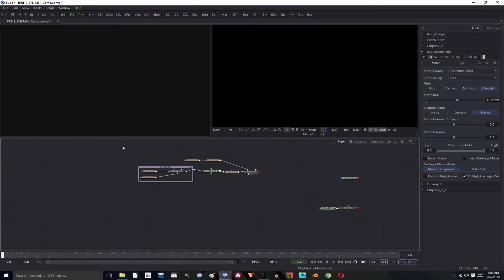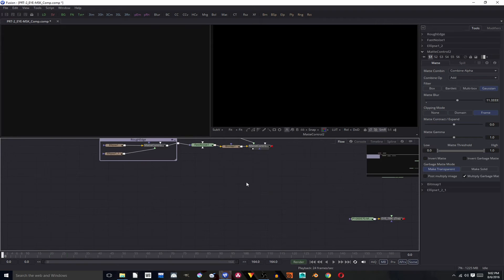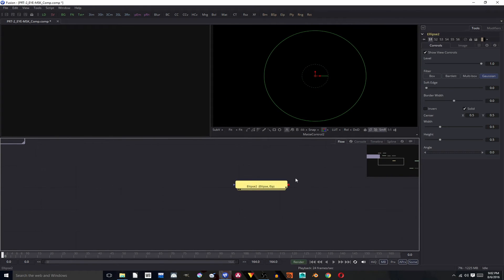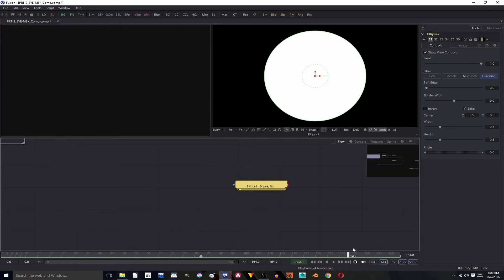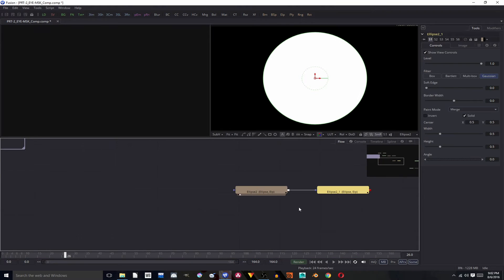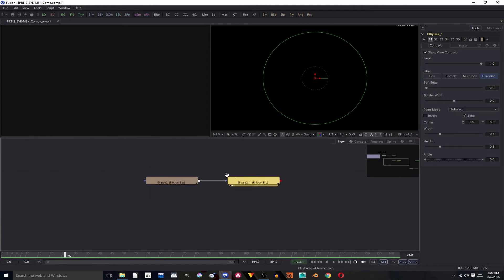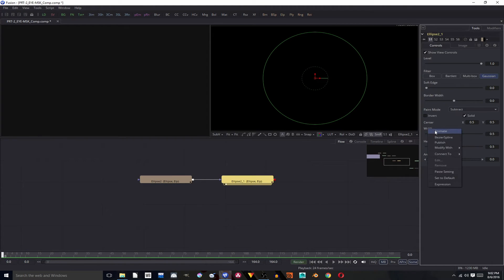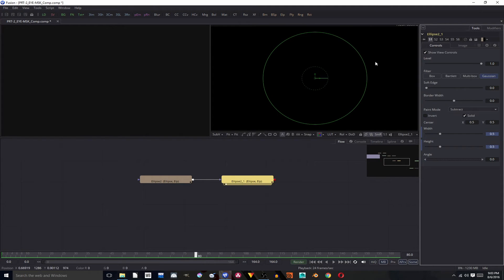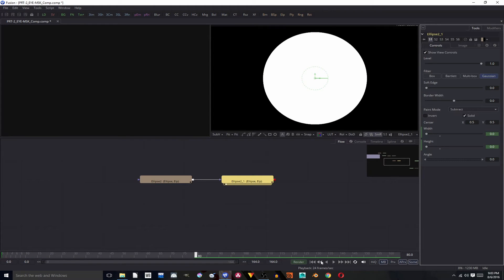Let's get cracking and create our mask. I'm going to move this out of the way, add a new ellipse — ellipse 2 is fine. Control C, Control V, and we're going to set this one to subtract. We want to animate this one's width and height by right-clicking and hitting animate, as always. At frame 80 we want them to be 0, so from frame 0 to 80 we have this transition.